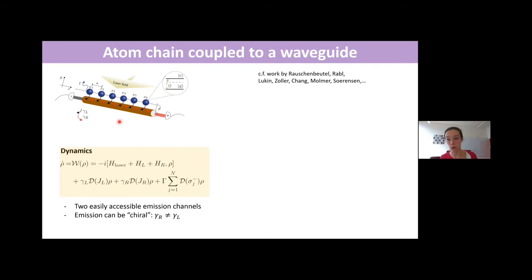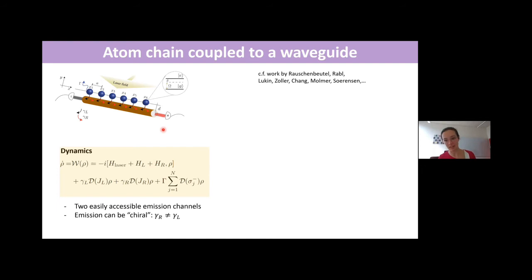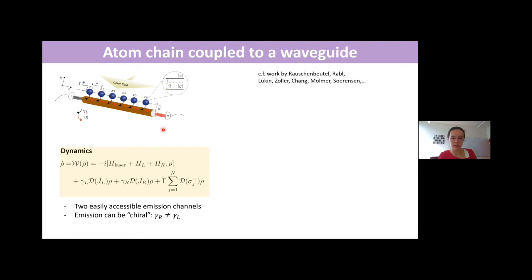These systems have two main interesting features. First, they are relatively simple to treat analytically, because the guided modes are just plane waves going in one direction or the other, with a specific wavelength corresponding to what can propagate in the nanofiber. Second, these are things being done experimentally. I name a few groups around the world working with these systems, including our collaborators Arno Rauschenbeutel's group and Philip Schneeweiss.